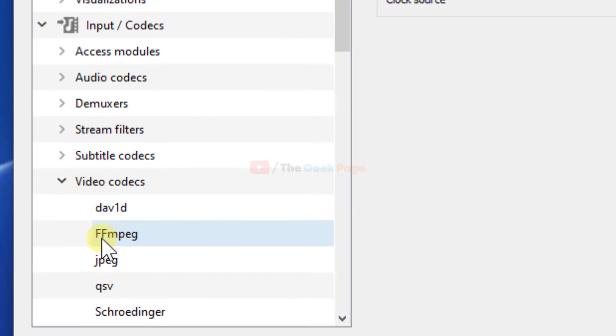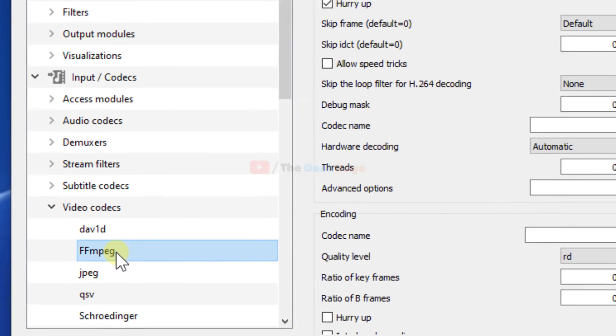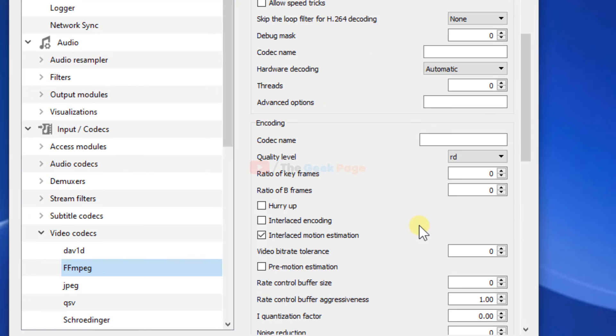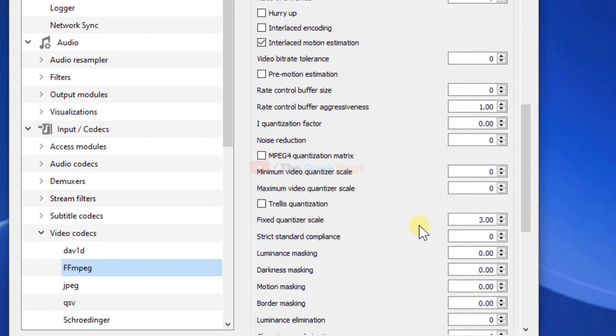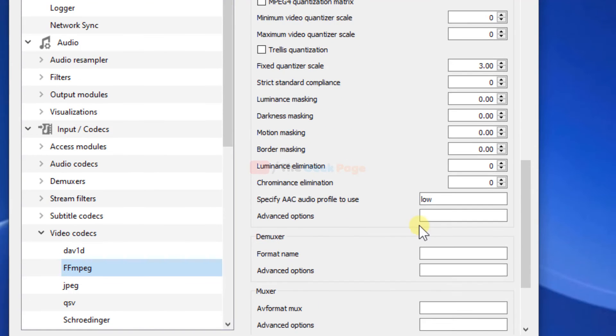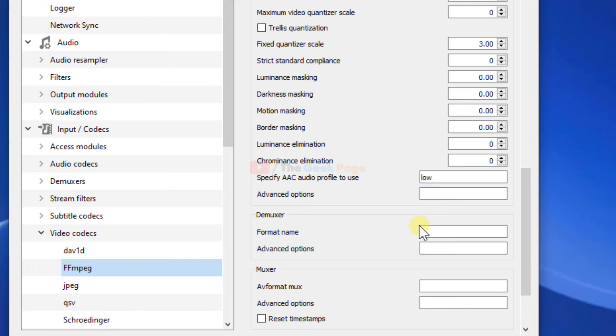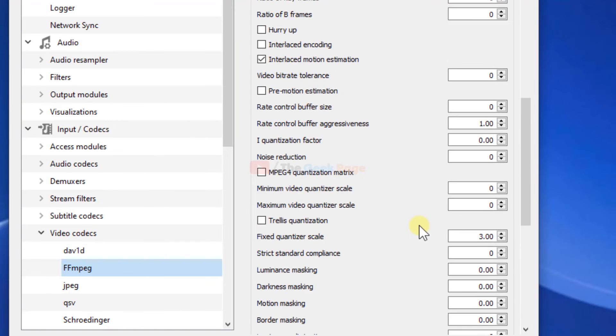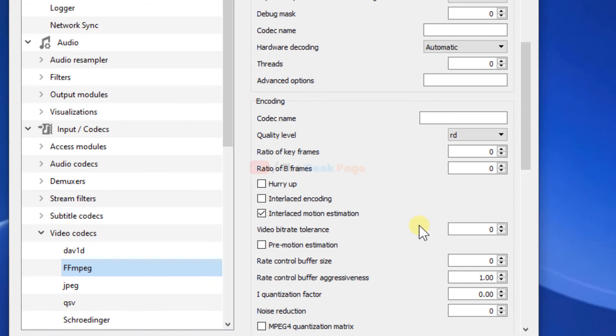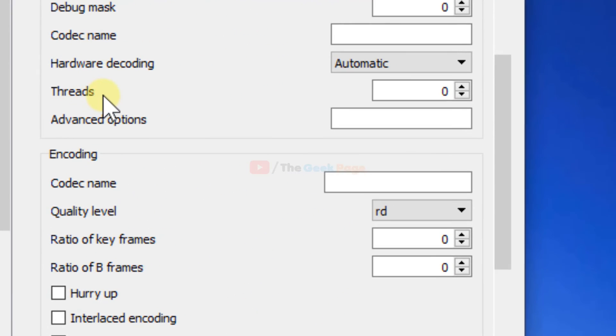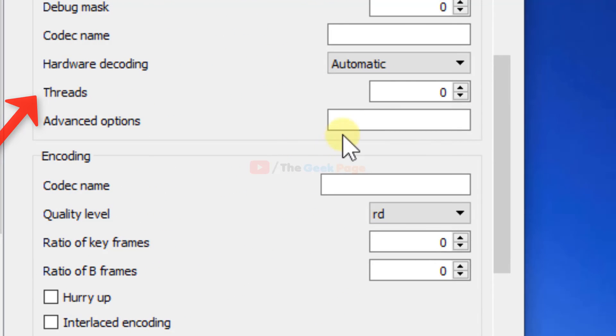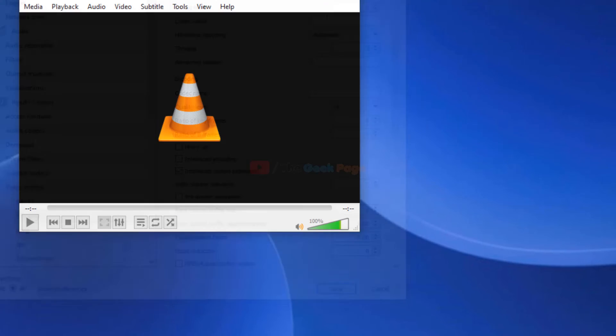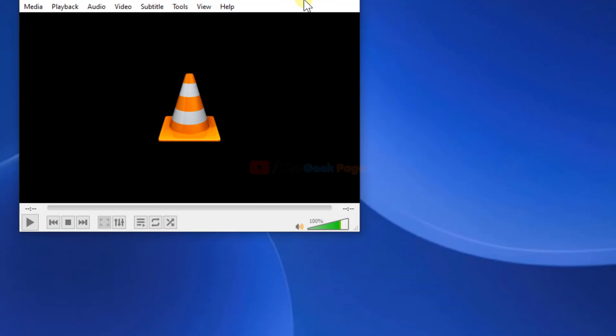Now look for ffmpeg from the list and click on it. Here scroll down and find Thread. Change this thread to 2, and now click Save and close it. Try again and your problem will be fixed.